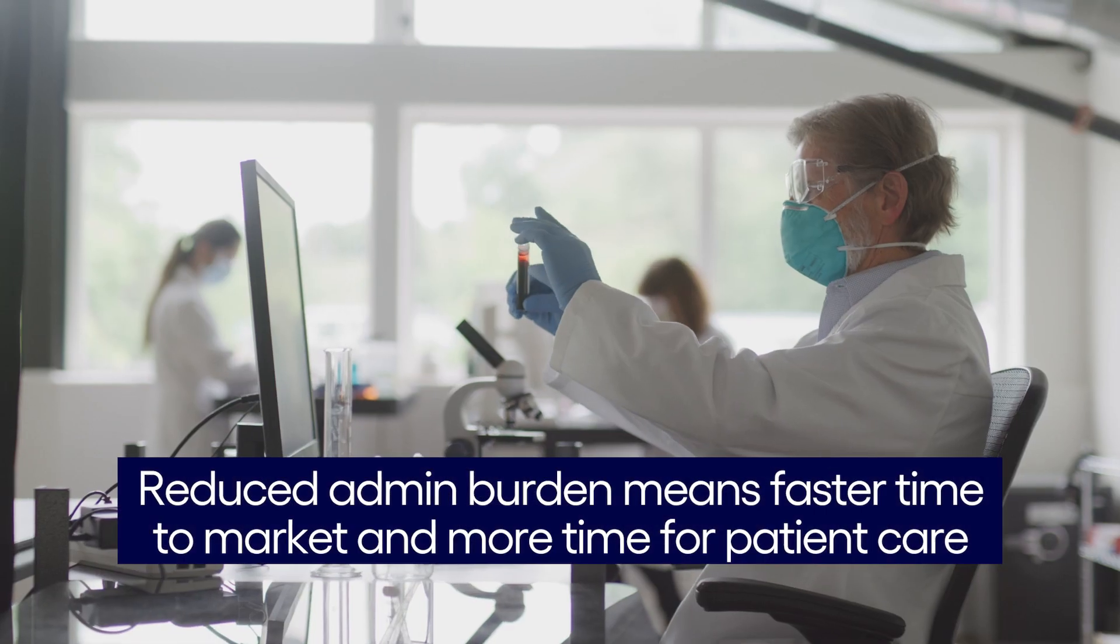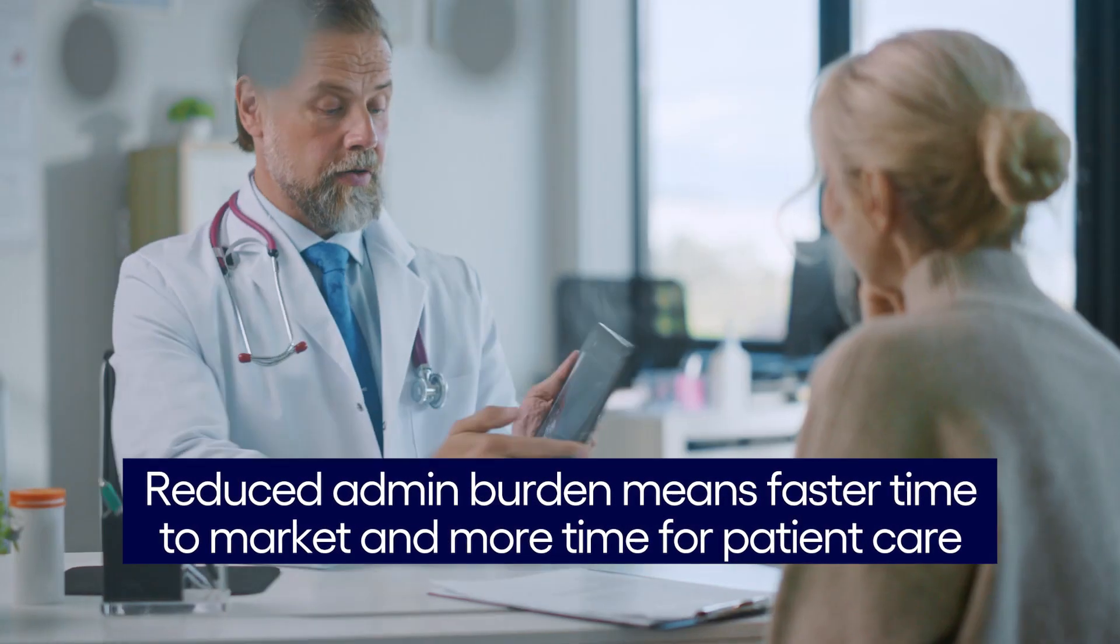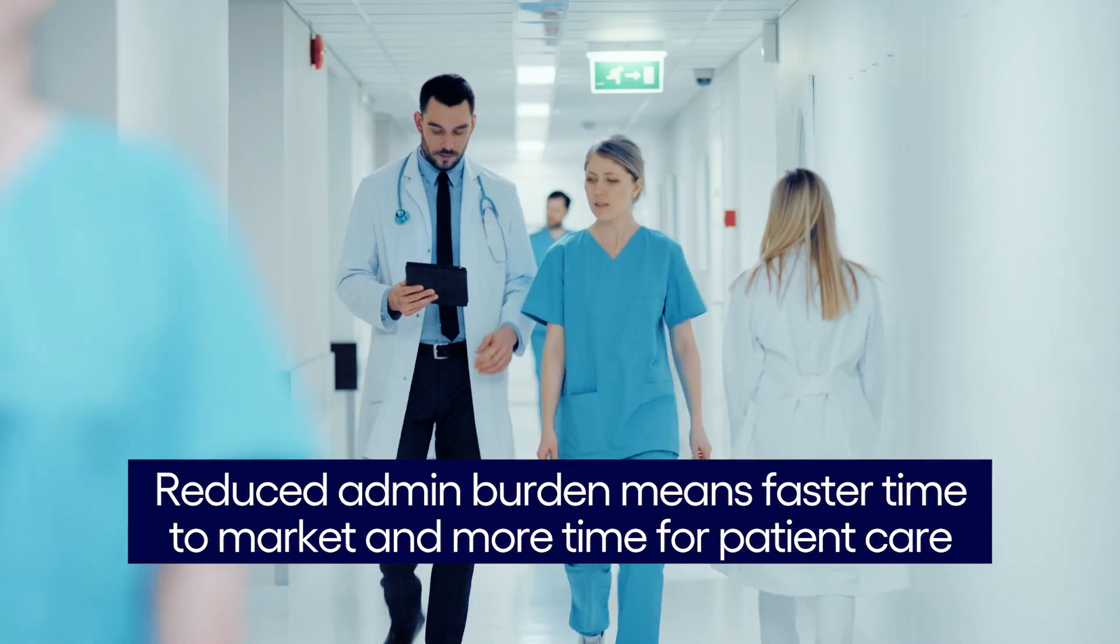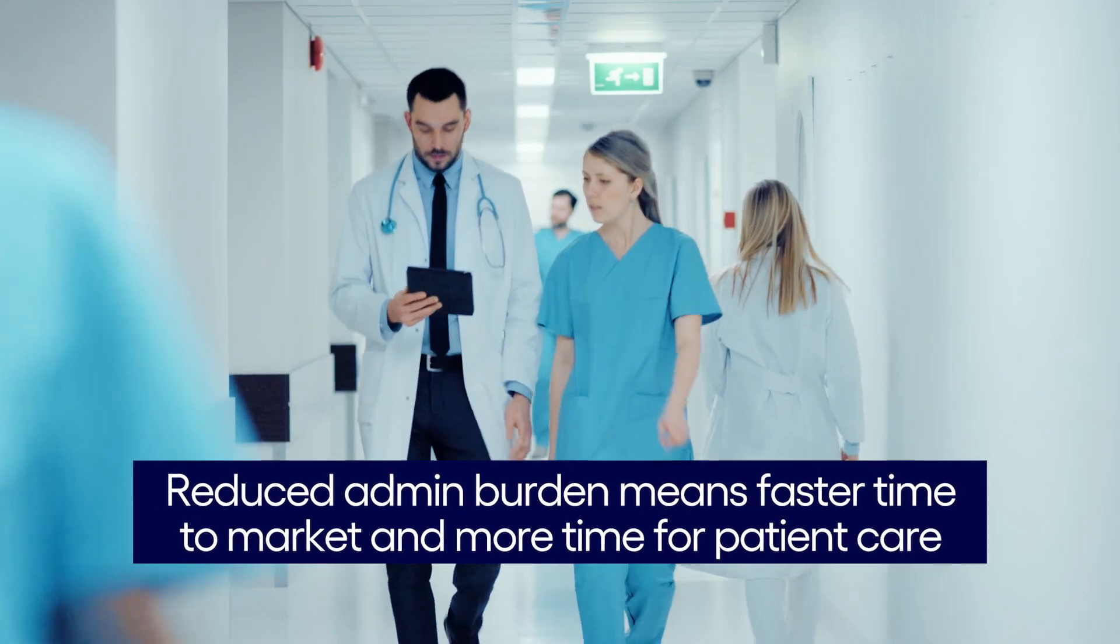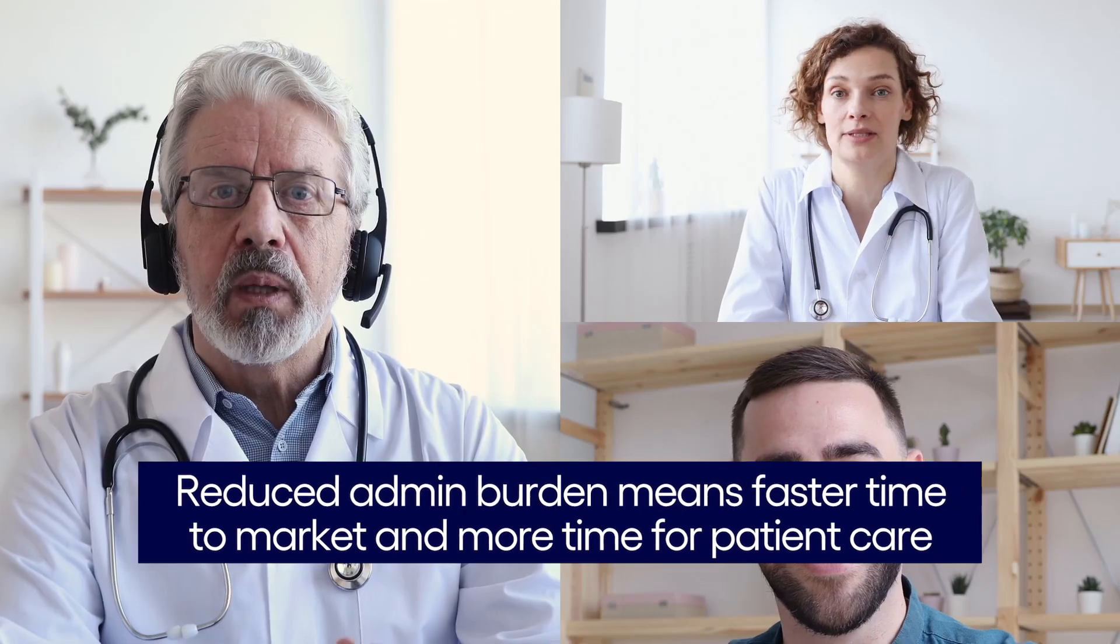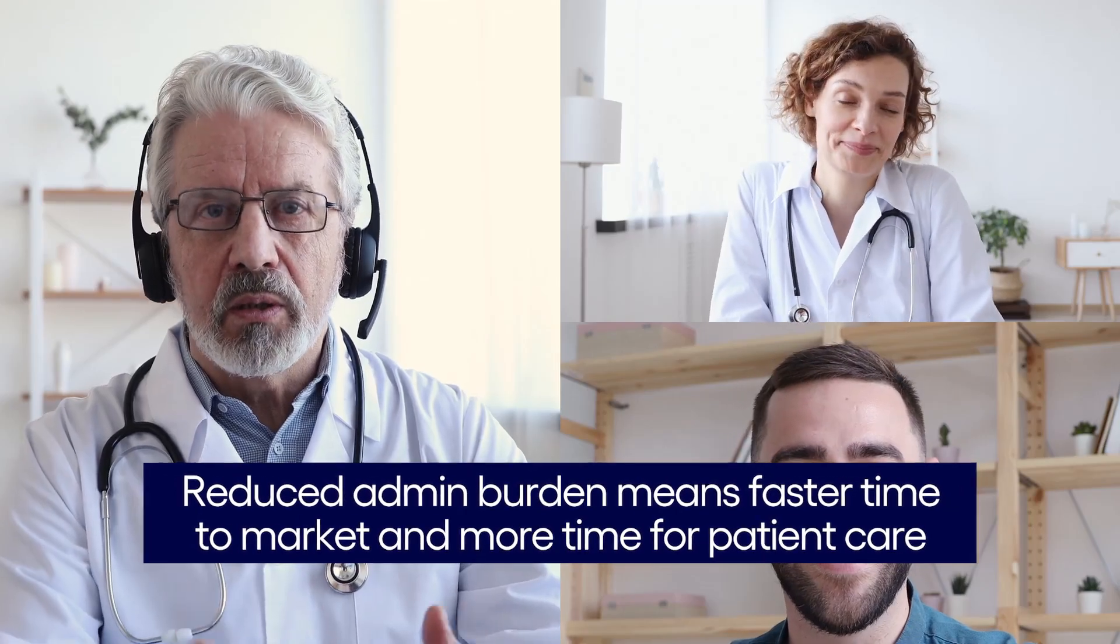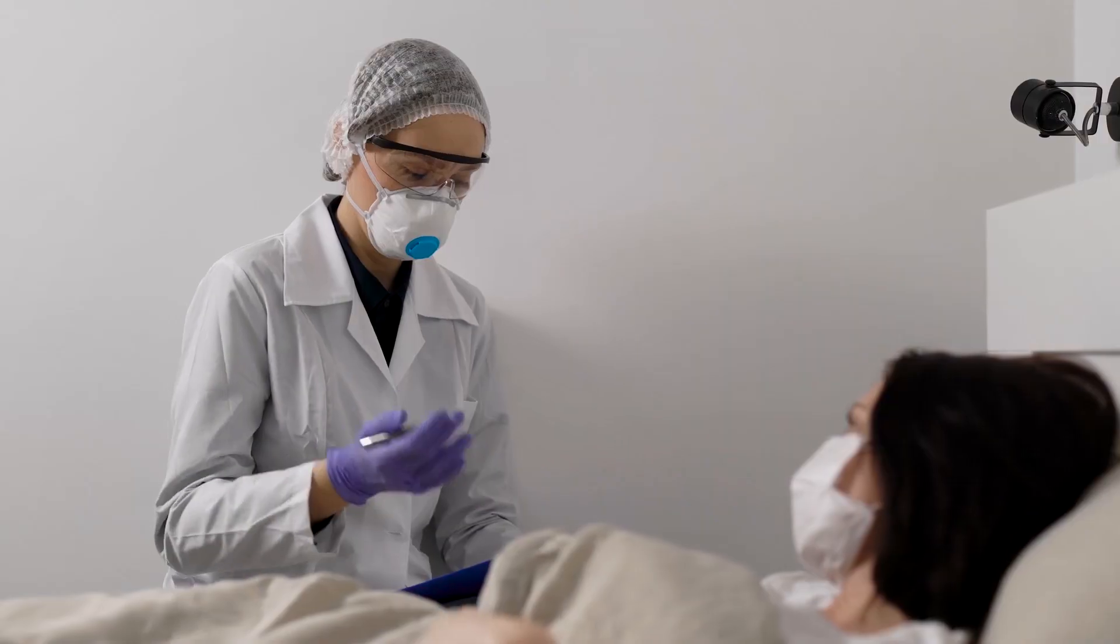The result? Reduced administrative burden for investigators, which translates to faster time to market for new therapies and more time helping patients.